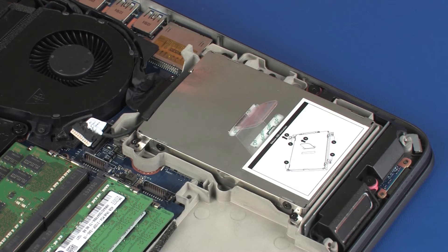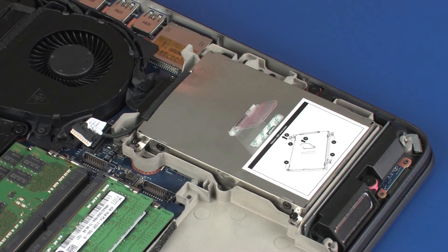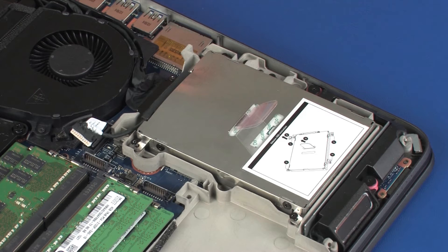Ensure that the hard disk drive adapter cable is not pinched between the hard disk drive assembly and top cover.